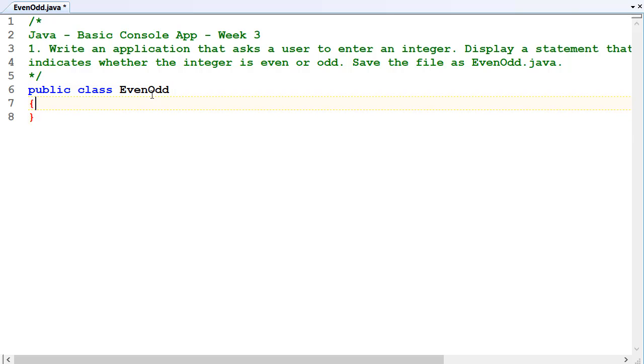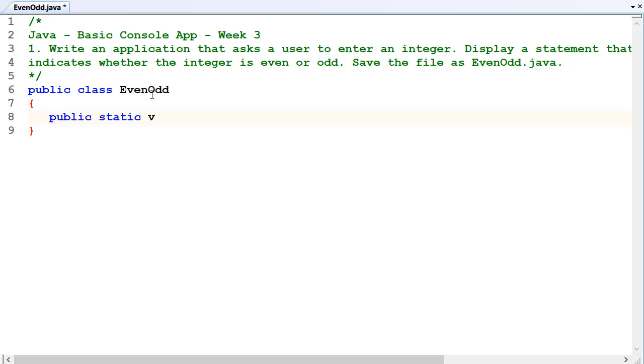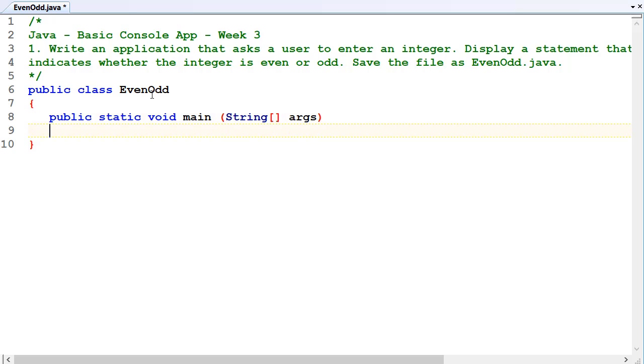Public static void main, string square brackets, string square brackets args. Okay, we're ready to go.